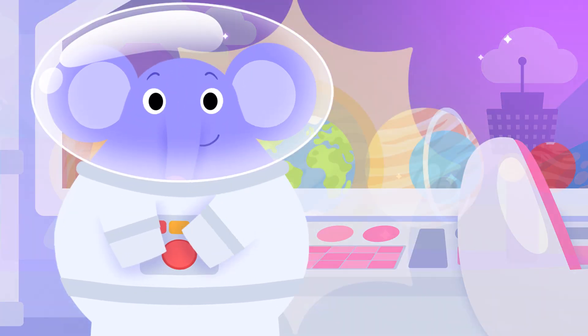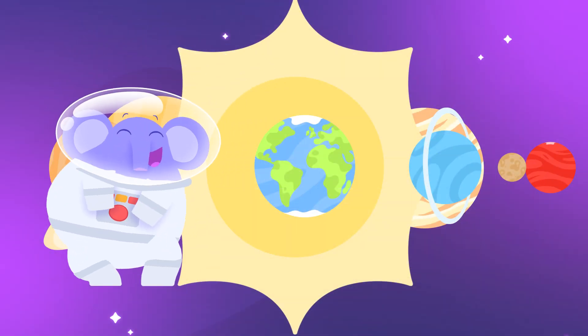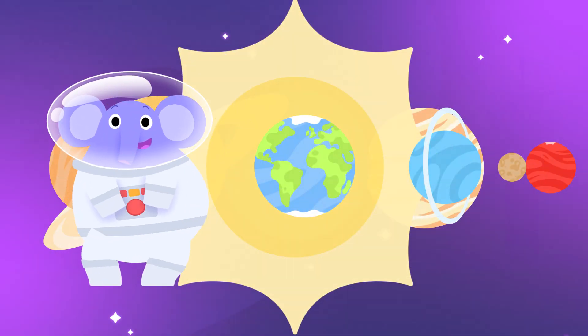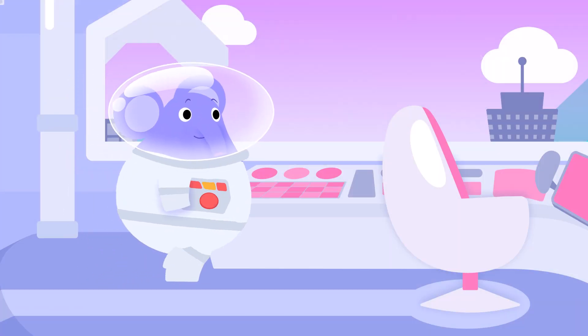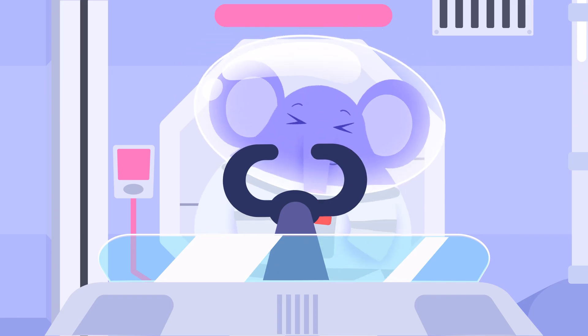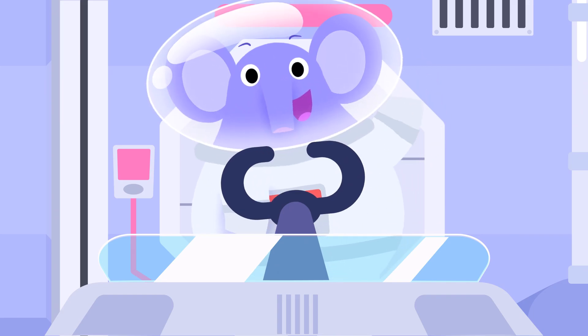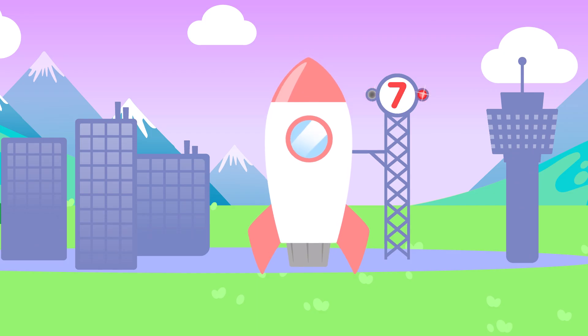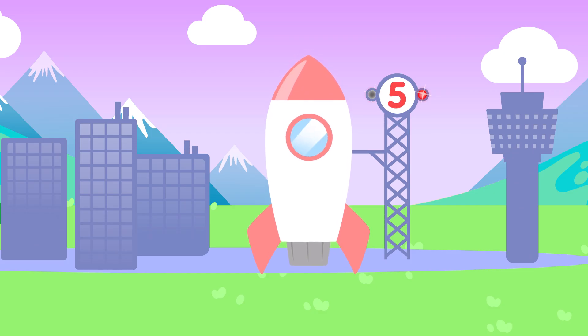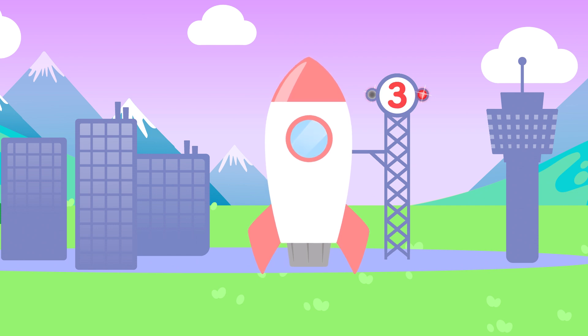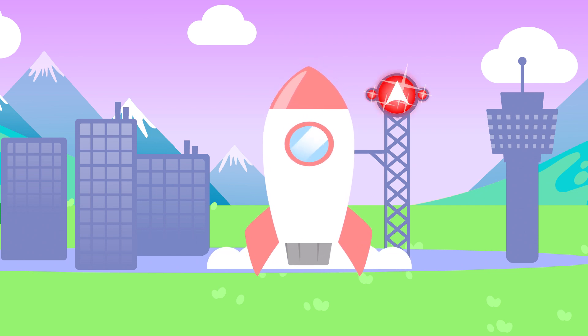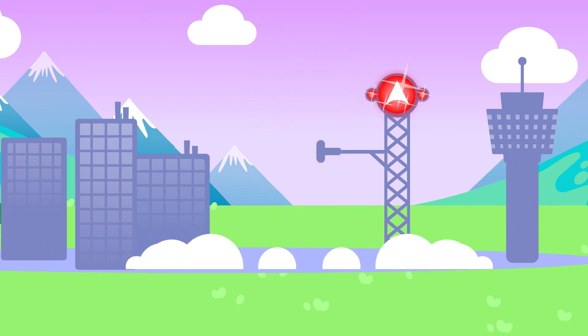Let's learn the planets, there are eight to explore! Count down to the launch, it's time to soar! Eight, seven, six, five, four, three, two, one, blast off!